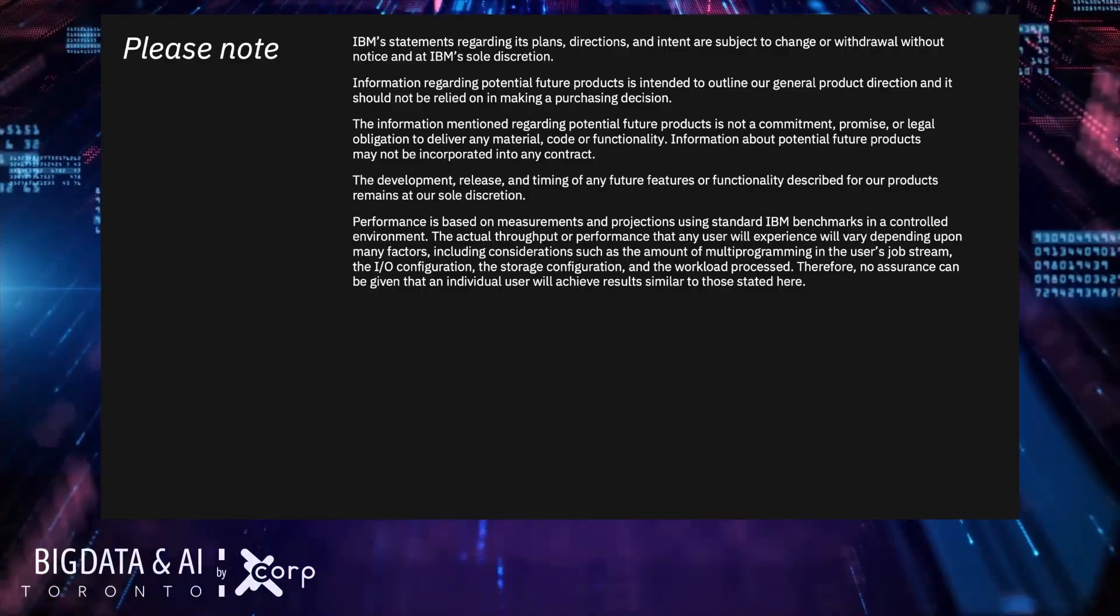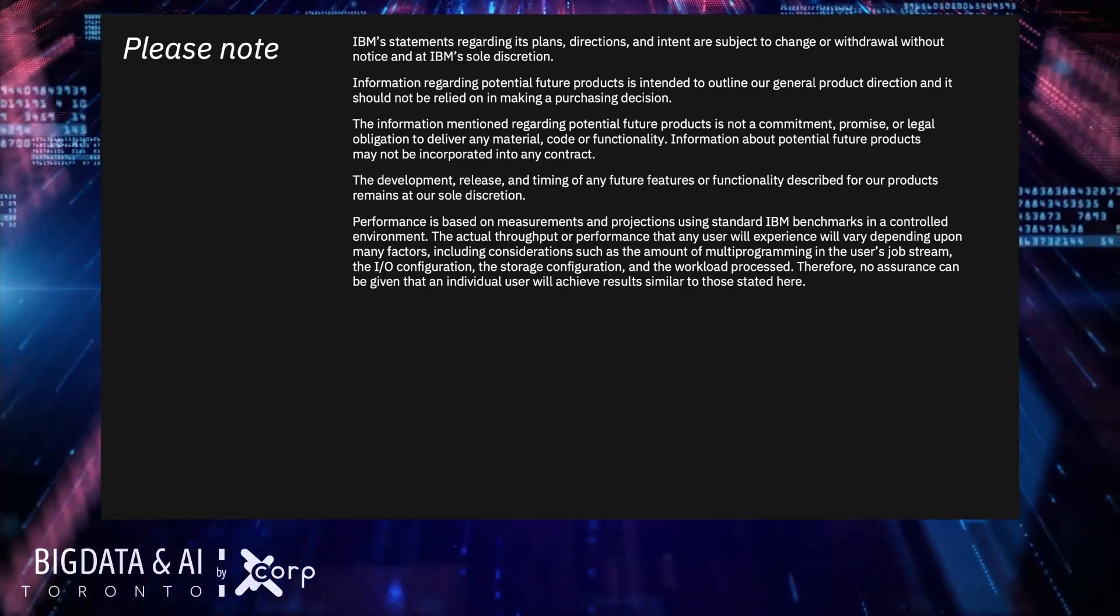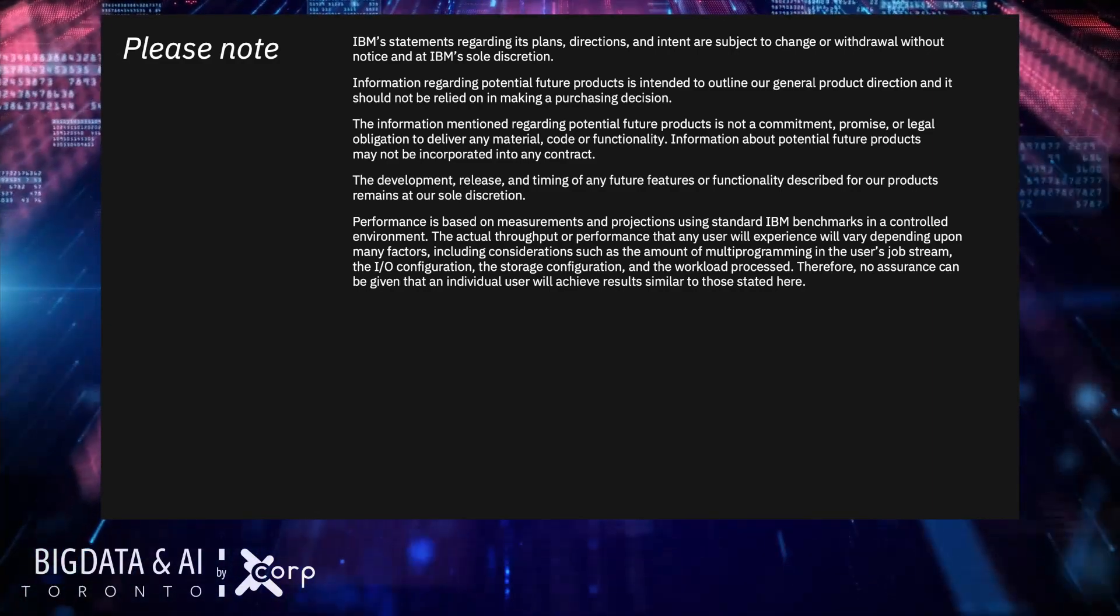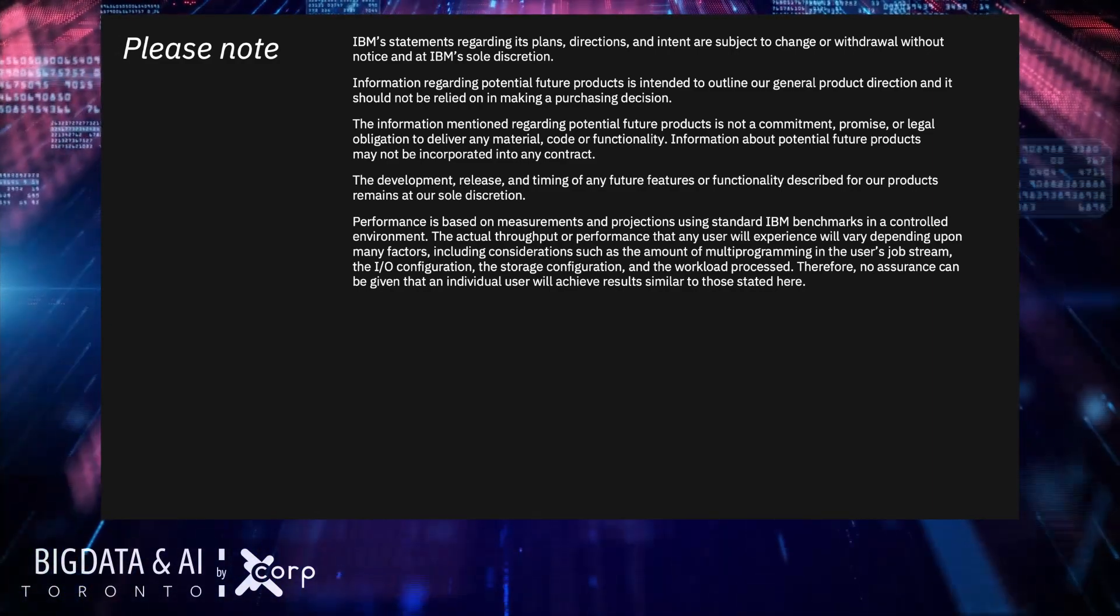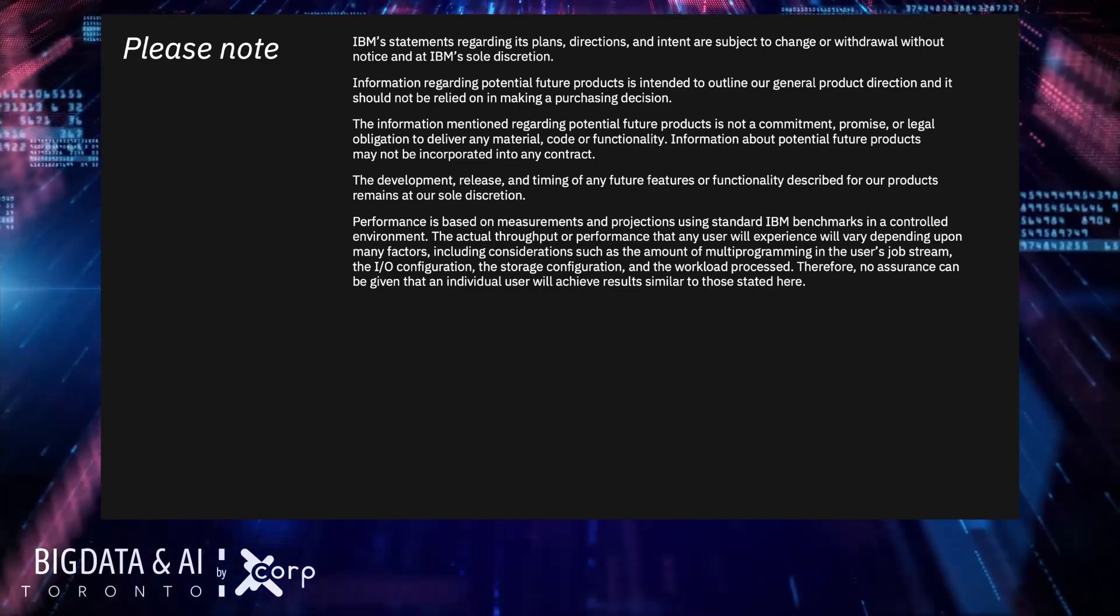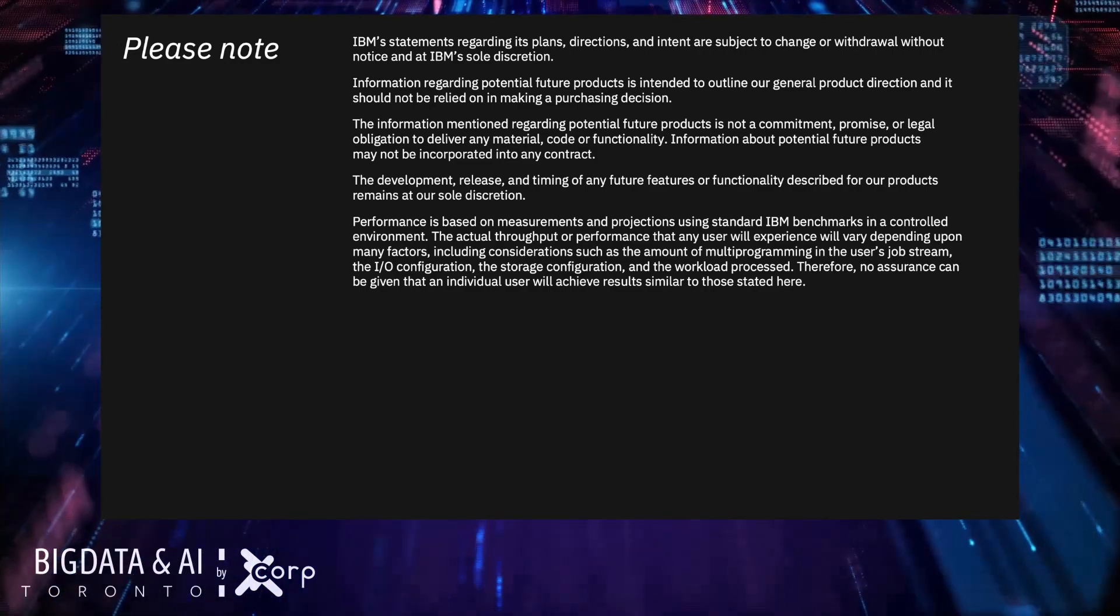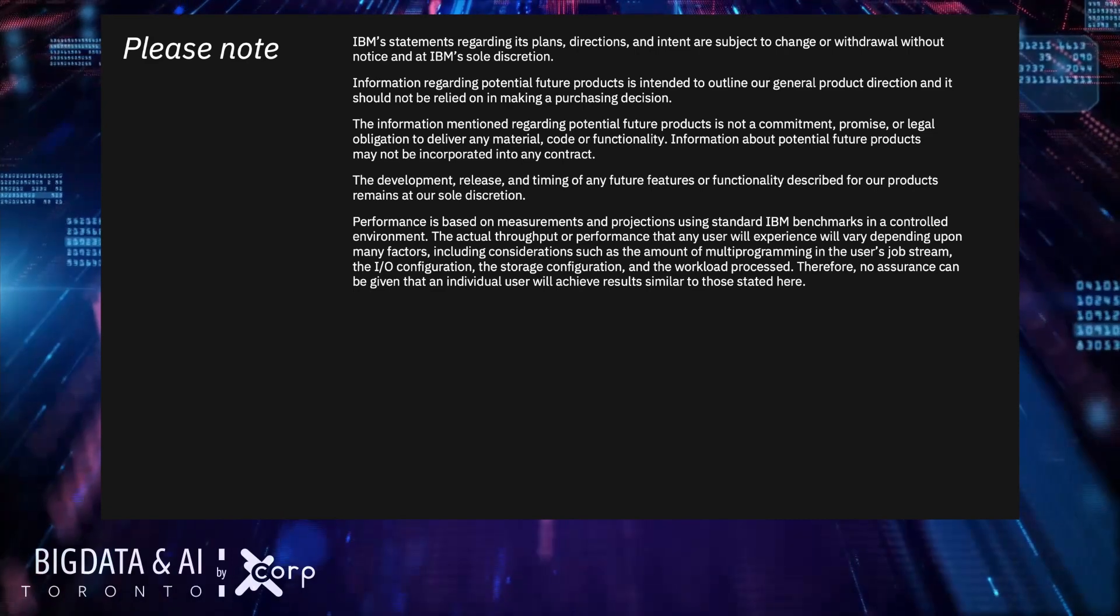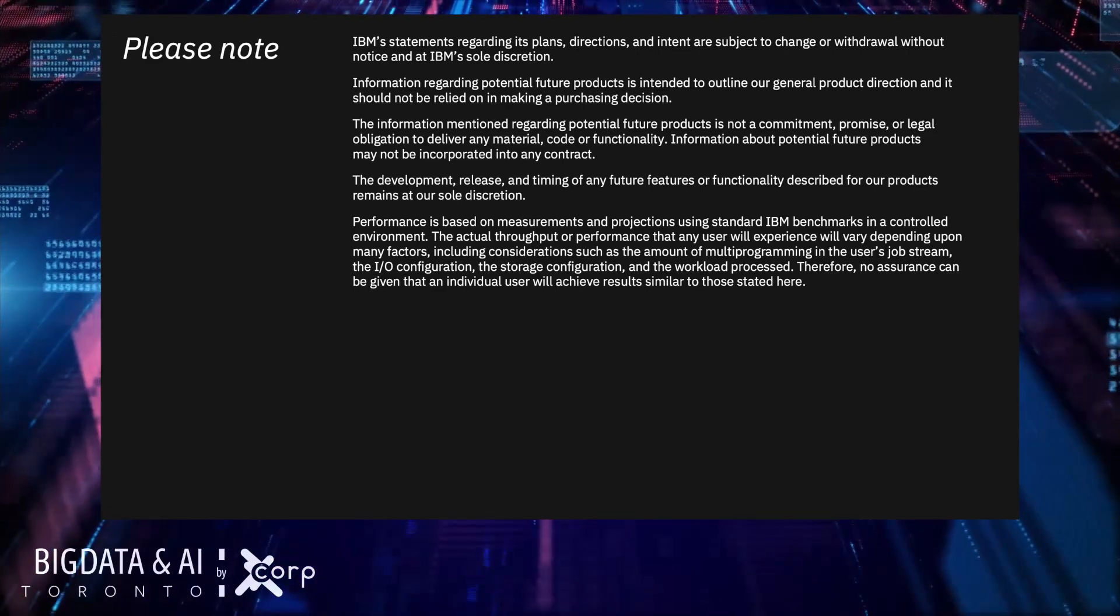Please note, IBM statements regarding its plans, directions and intent are subject to change or withdraw without notice at IBM's sole discretion. As a matter of fact, during this session, we will only talk about things that are available to you, no future.